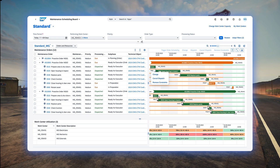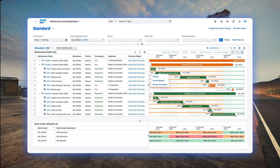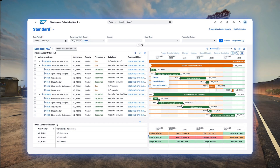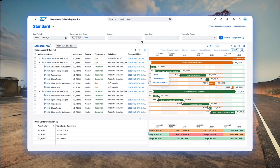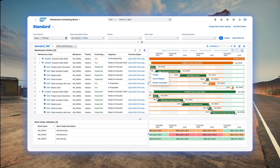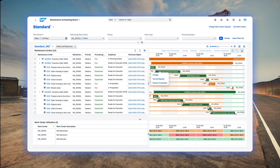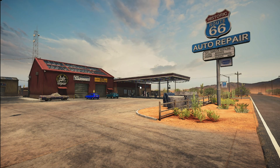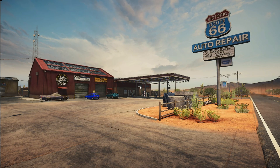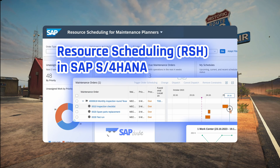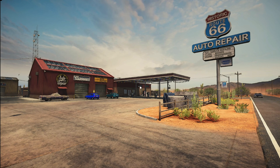If you have no clue what SAP RSH is, it's a new tool in SAP S4HANA which you can use for work scheduling and dispatching. It's not an obligatory tool — it's something you have to pay extra, so have it in mind. I recorded a separate video about RSH; if you want to know more, check it out.